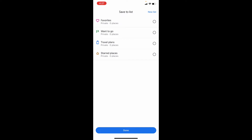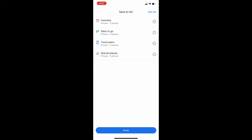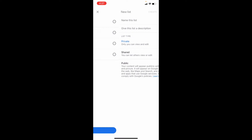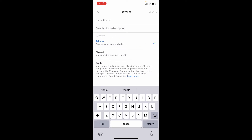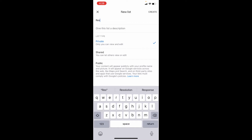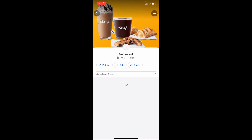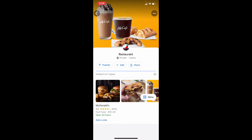Here you can save this to favorites or create a new list. Just like that, and I type 'Restaurants' and tap Create. That's it — now it's added to our new list.